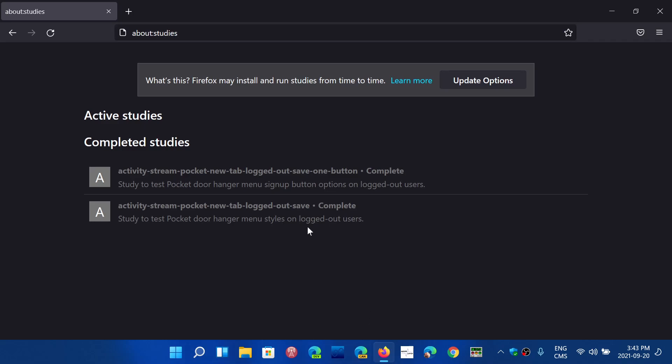When you go here, active studies will be here, and you will see what you can revert to. For example, here I don't have any studies running now. But if I had, for example, that Bing study going on, it would show here as active studies running.